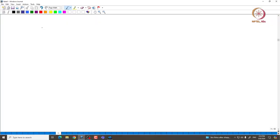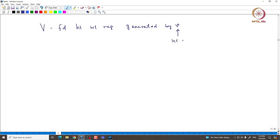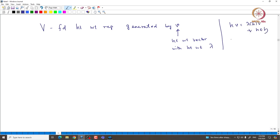Welcome back everyone. In this lecture, we will be continuing with the study of highest weight representations. Let us fix V being a 5-dimensional highest weight representation generated by v, the highest weight vector with highest weight lambda. Note that h·v is given by lambda(h)·v for all h in H, and x·v is 0 for all x in n-plus.